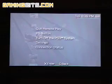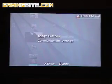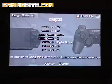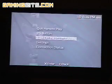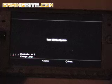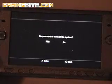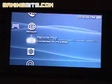Hit the home button on the PSP and you'll be taken to another menu where you can assign buttons for your PSP to PS3 controller. And here's where you can turn off the PS3 remotely, if you turned that option on earlier.